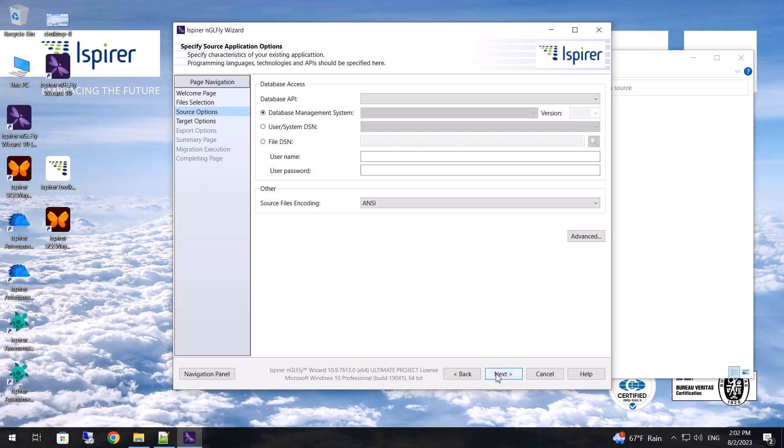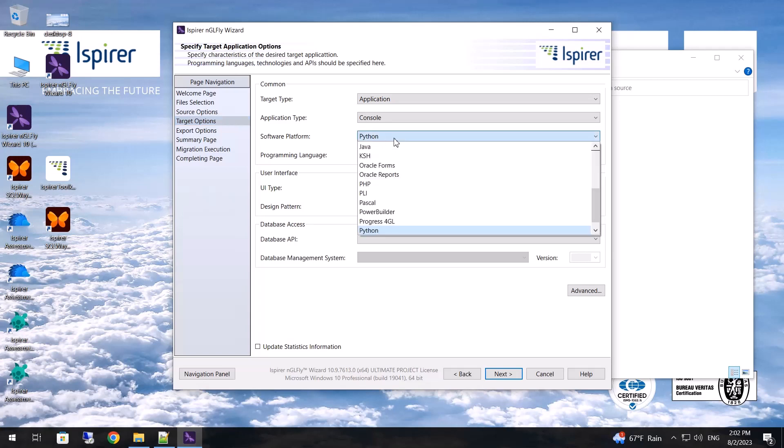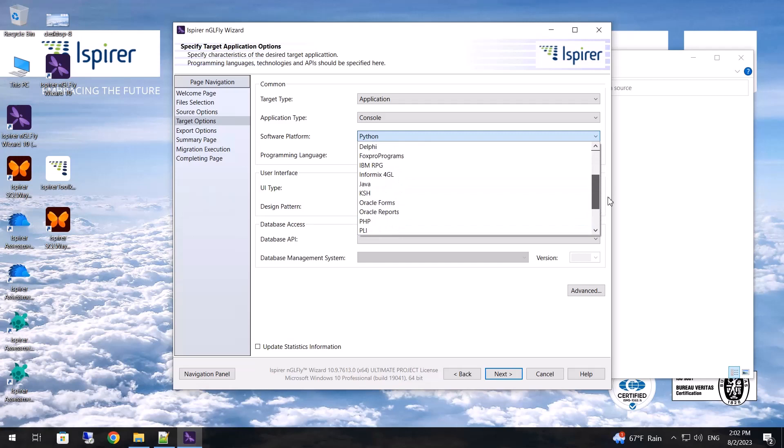On the target options page I specify characteristics of the desired target application. In my case it's application, console, python. We support conversion to other programming languages such as C Sharp, Java, React, etc.